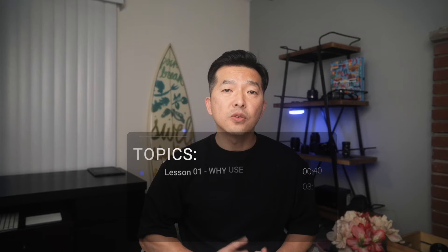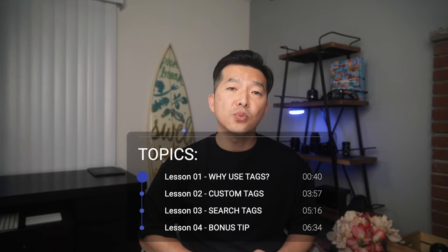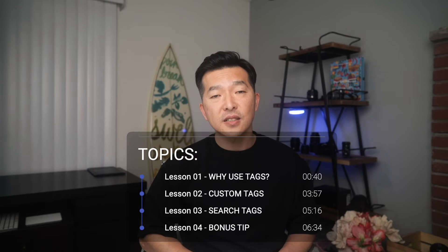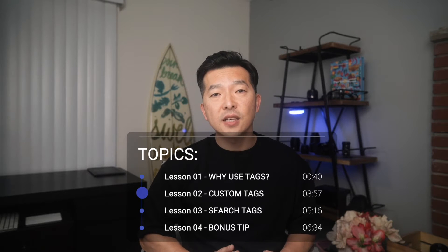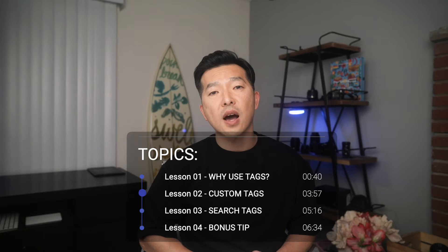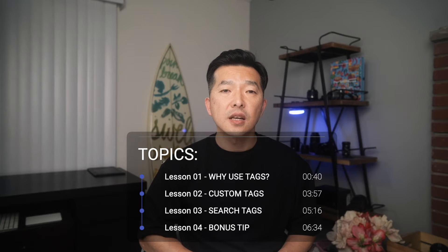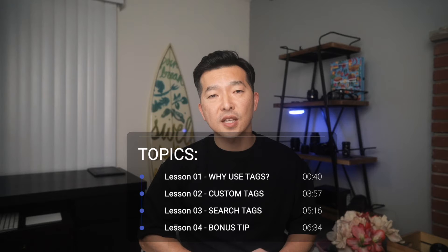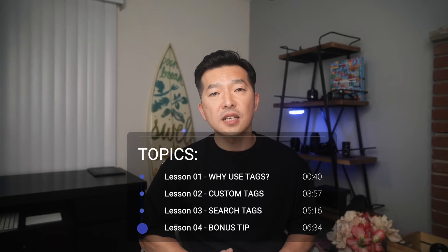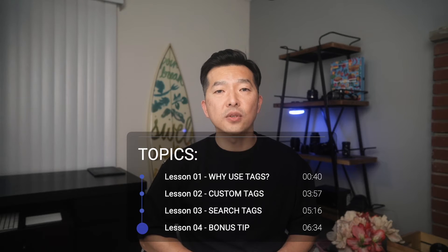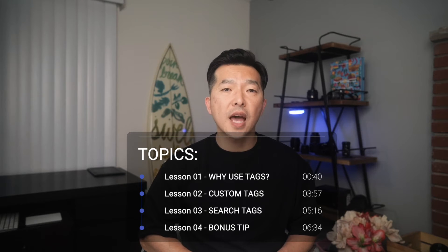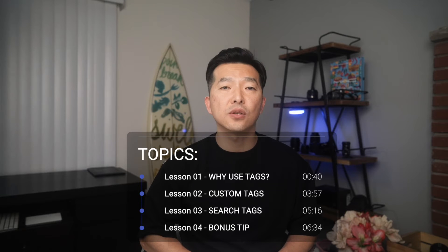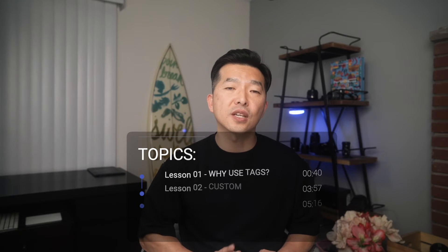So first, we'll review why we should use tags in the first place. Second, we'll review how to create custom tags. Third, we'll review how we can search for notes using tags. And lastly, I'll share a bonus tip on tagging a note to show up in your Outlook tasks and to-do, so stick around for that.